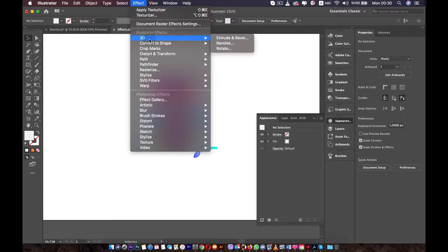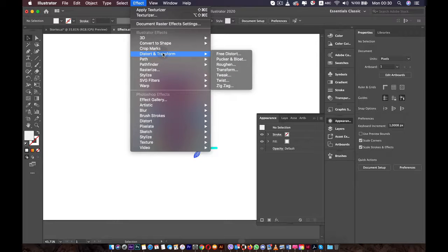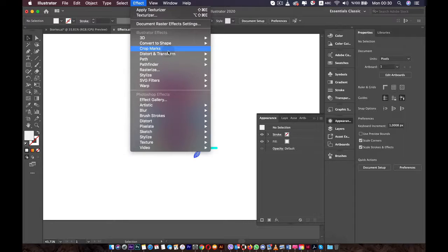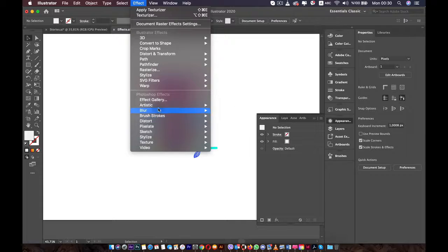We have two types of effects: Illustrator effects and Photoshop effects. The Illustrator effects are vector-based effects — when you're adding them to your object, it's not going to lose the resolution. Whereas the Photoshop effects are raster effects, meaning Illustrator will depend on the pixel to render these effects.